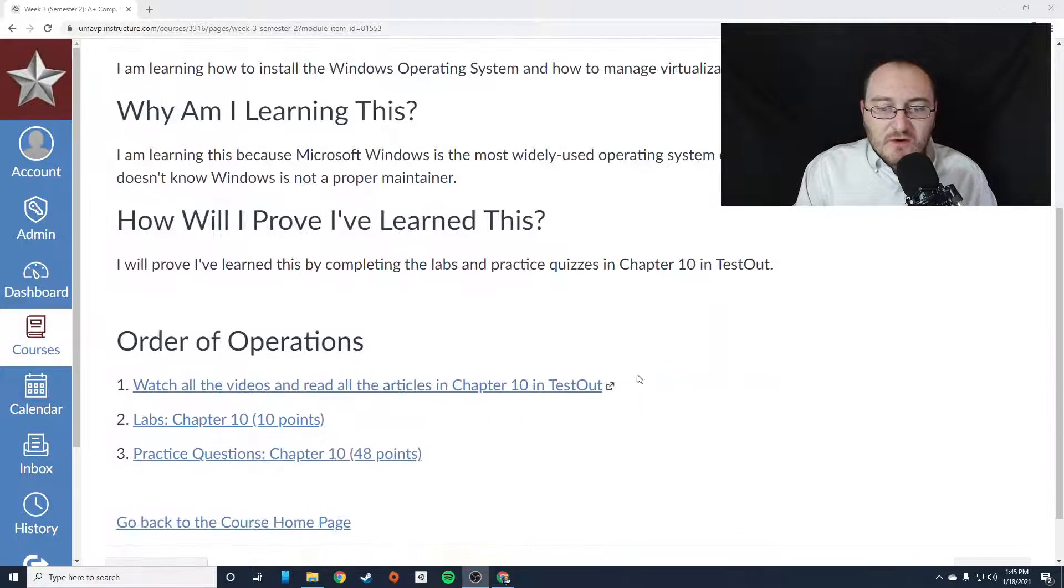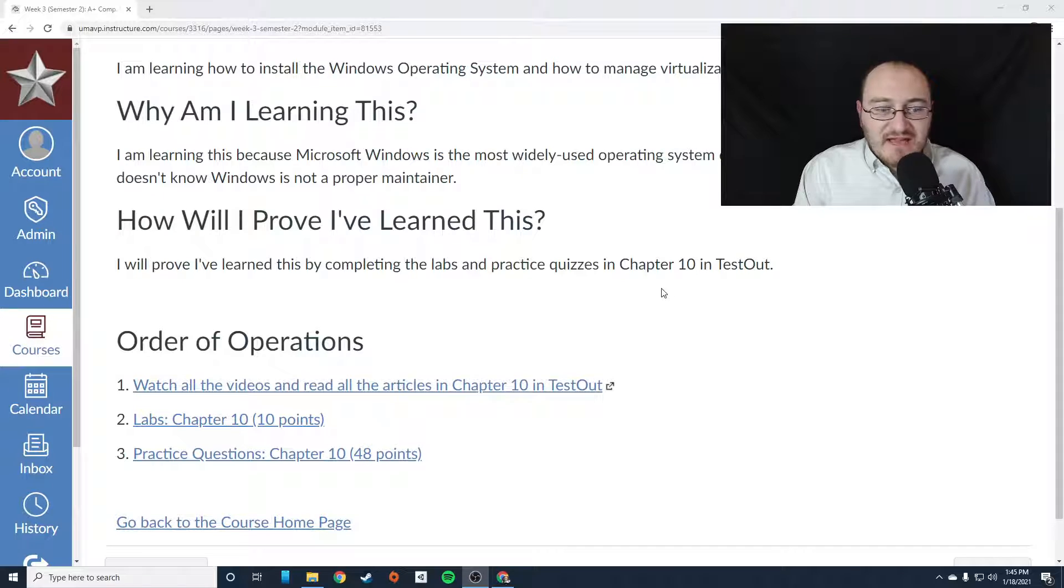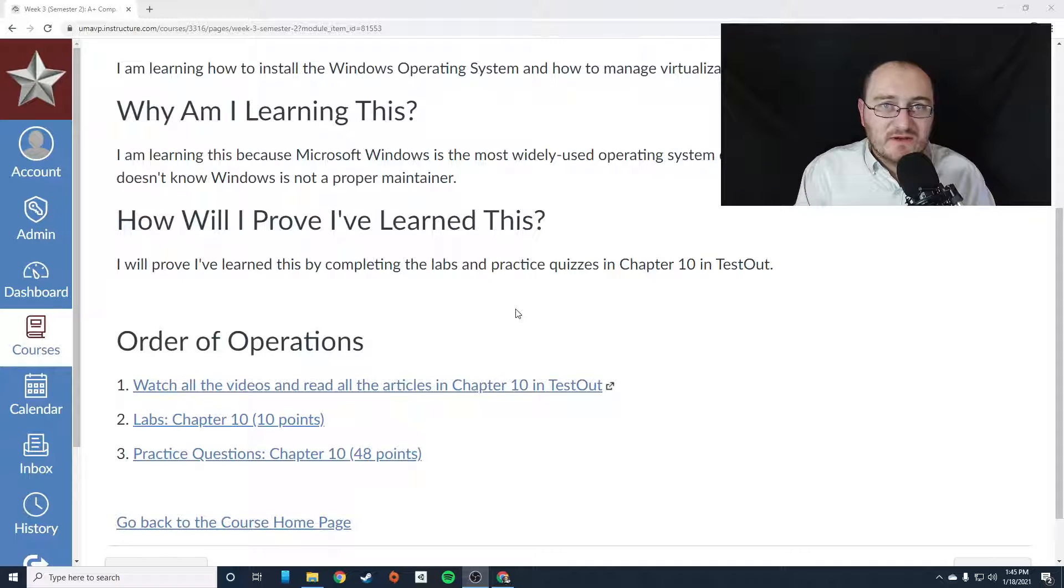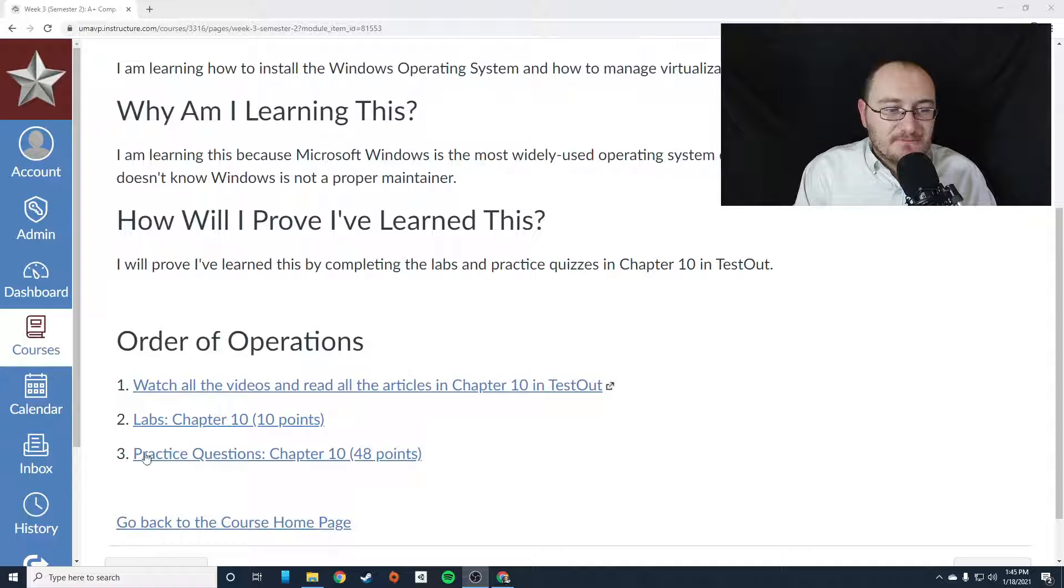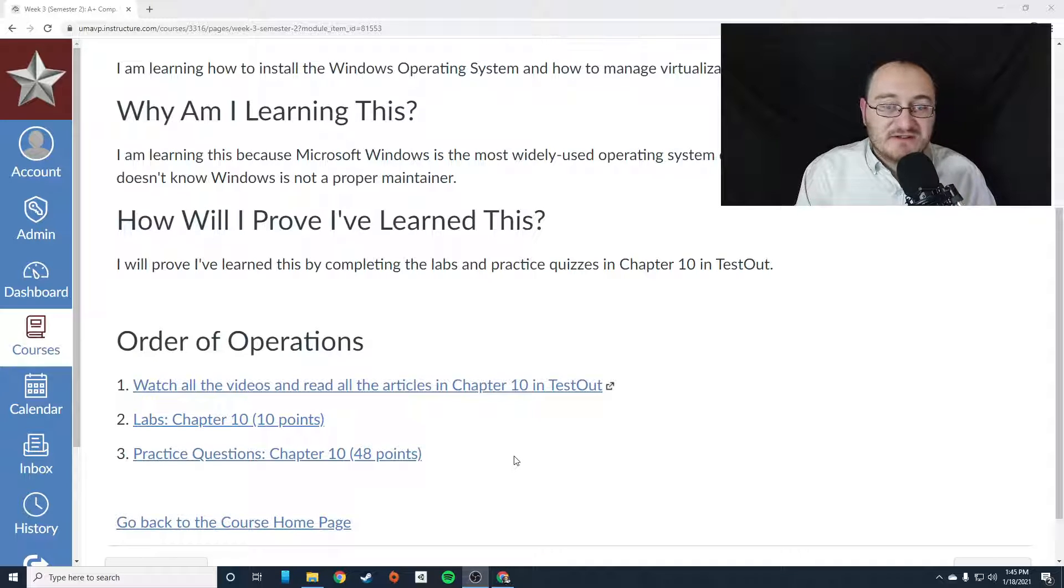So you're going to work on chapter 10. You're going to watch all the videos, read all the articles, complete the labs in chapter 10, and complete the practice questions in chapter 10.